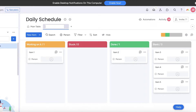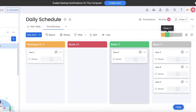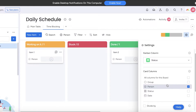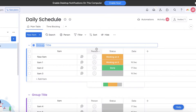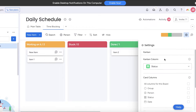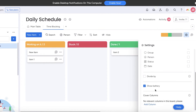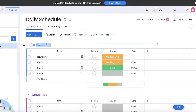Once the kanban view is added, I rename it to 'Time Blocking.' We have three different sections visible here categorized by status. I can go into time blocking and choose different status choices for my items. Then going into the main table, I'll add our first section, which is going to be 9 AM to 10 AM, and then add all of my tasks within it.